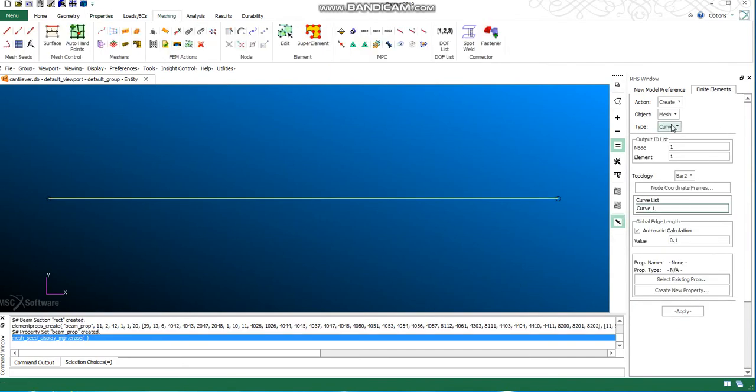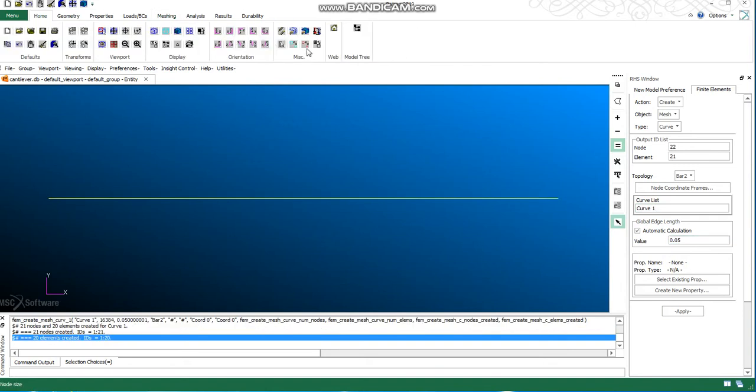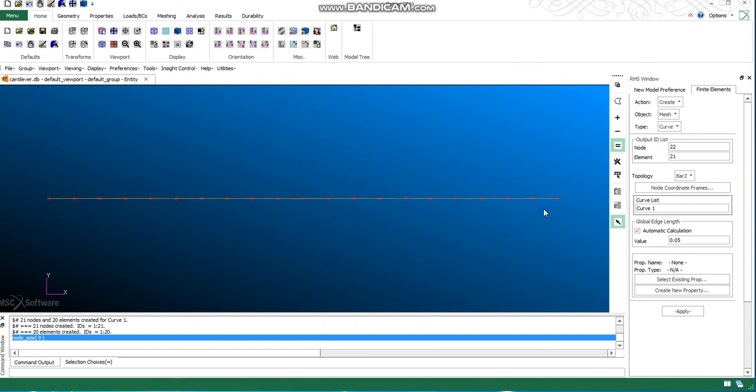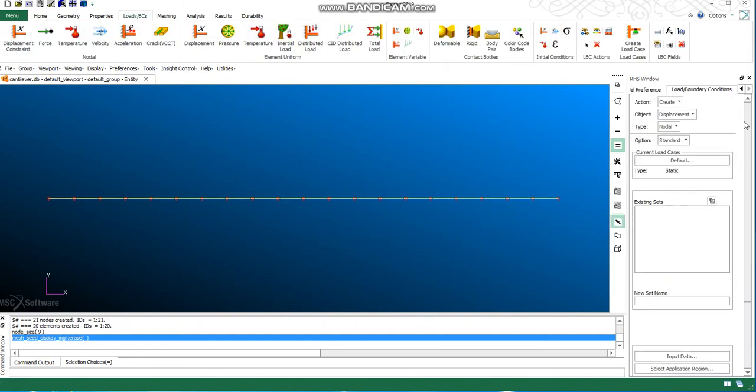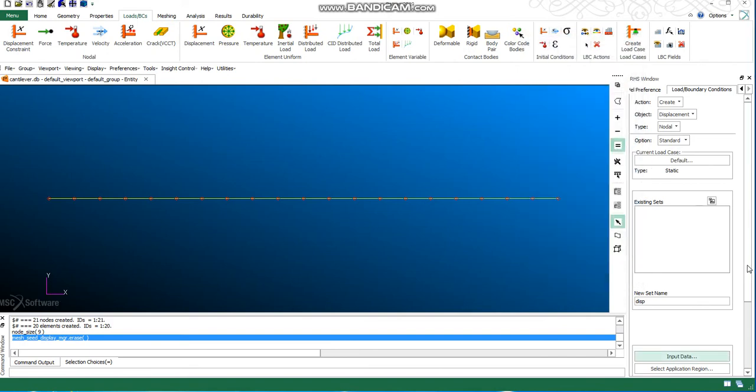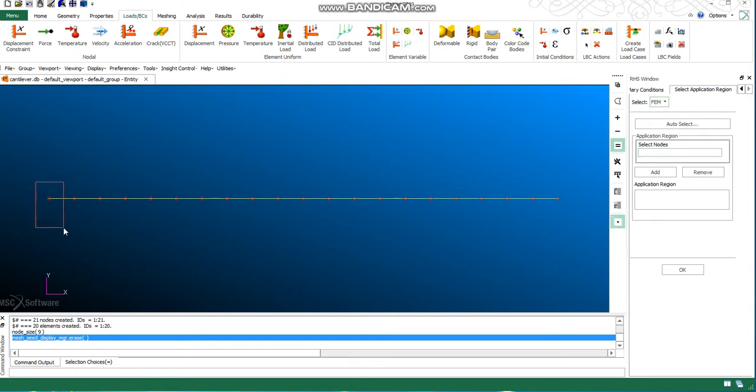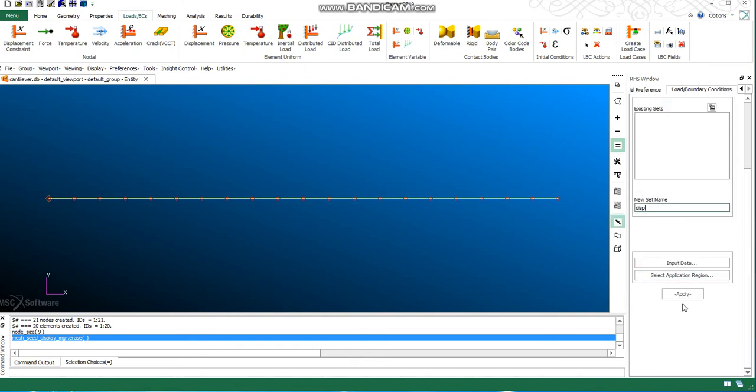I need to create a mesh. You can see here, all the nodes are here, all the elements are here. Now I need to quickly create a constraint. I need to make my DOF as zero, rotation as zero.